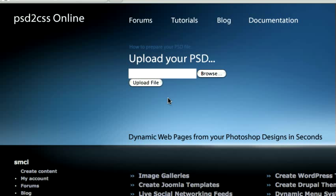Hello, everybody. Welcome to another edition of the PSD to CSS Online video tutorial series. I'm Sean, and today we're going to be looking at a new feature that's really similar to an existing feature that's been there for a long time.